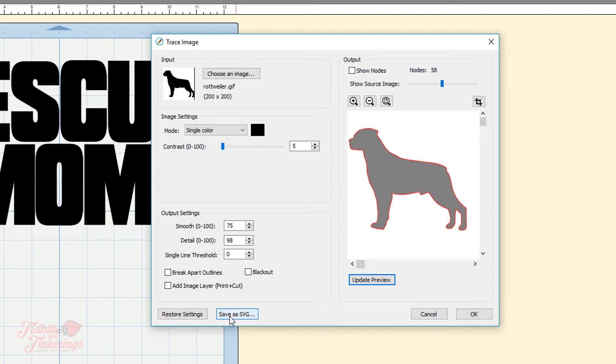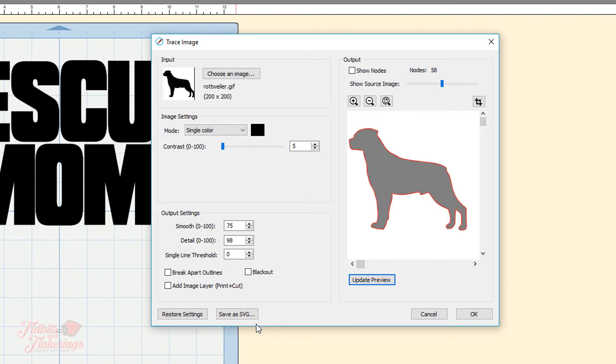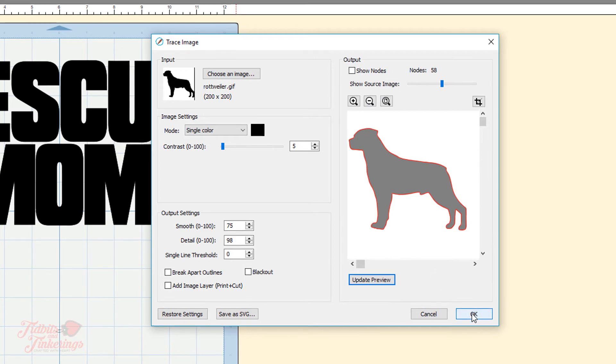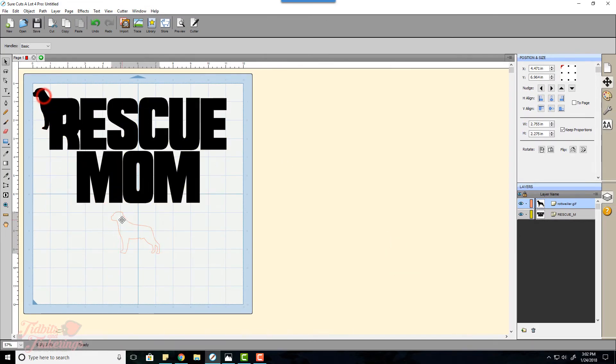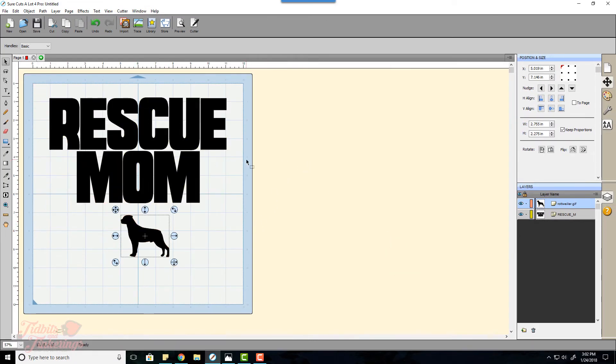From this screen here you can choose to save this image as an SVG file that'll save it to your computer so if you want to use it in other projects you won't have to go back through this tracing. But for this I'm going to go ahead and just click OK to put it on to our workspace.